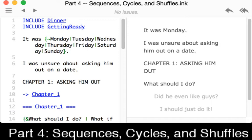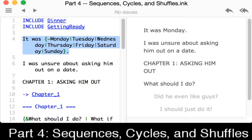So we see here, returning to the same example that was in the previous video, we're using the include keyword to include two different files, dinner and getting ready. The very next line, line 4, is a new thing. This is a shuffle. It is similar in construction to a sequence and a cycle, all of which are going to be reviewed in this video.